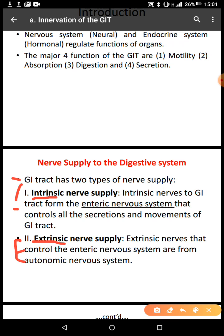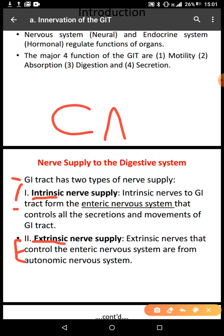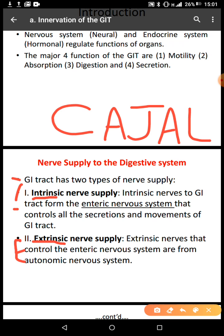The enteric nervous system can function independently of the extrinsic innervation. For it to function independently, it has pacemaker cells — just like the heart has a pacemaker cell, the sinoatrial node. Even the GIT has pacemaker cells. These pacemaker cells are called the interstitial cells of Cajal.